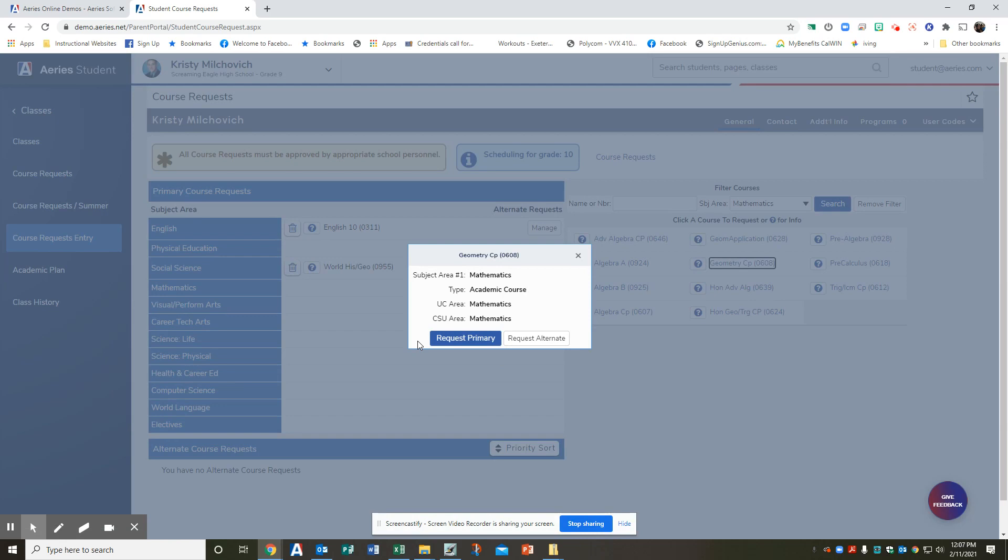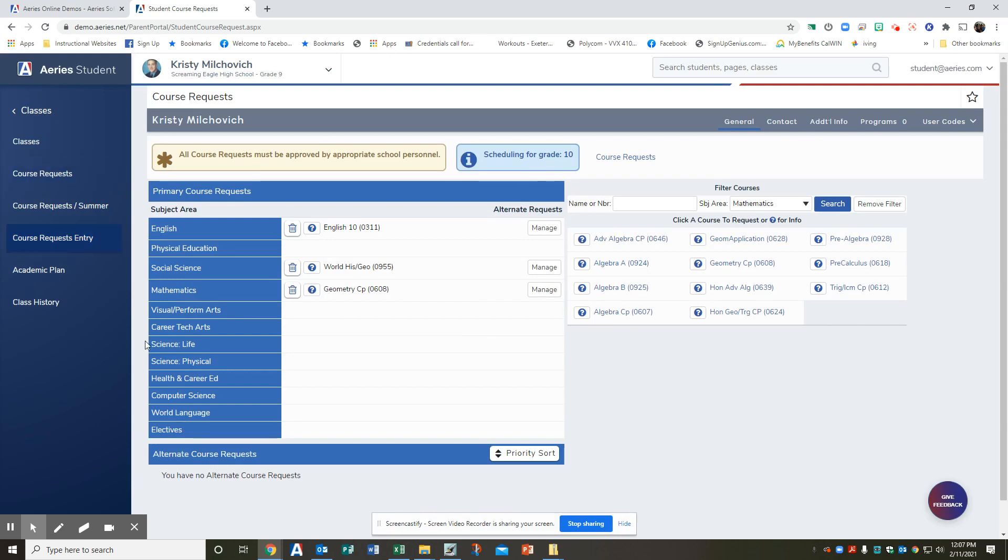It would be integrated math two. We're going to hit request primary. And there you go. And it adds it right where it goes under math. These are your subject areas.